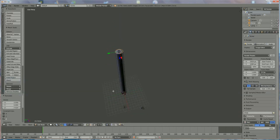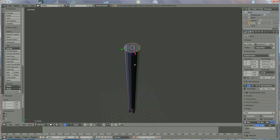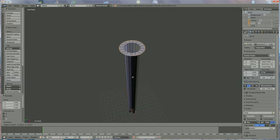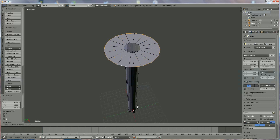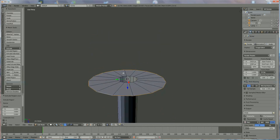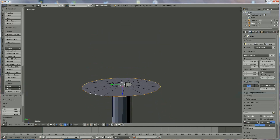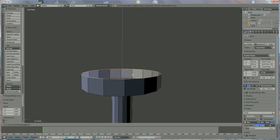Now I'll zoom in a little bit, because we're going to make the handle. We press E, then S, and we extrude outward for the handle shape — something like this. Then we're going to extrude in the Z direction again, E, Z, a bit like that.